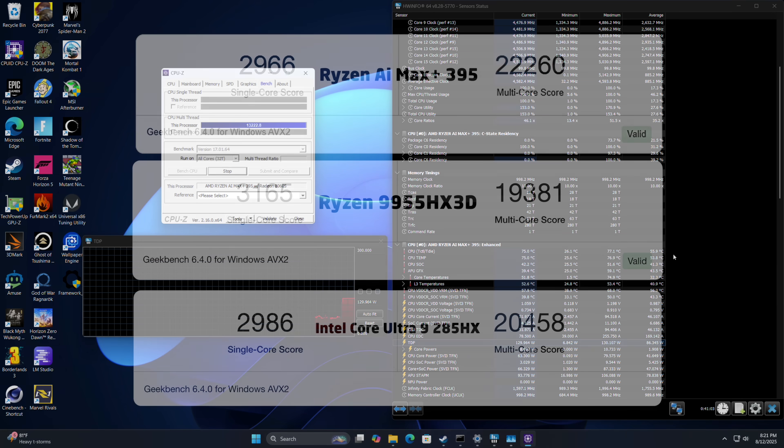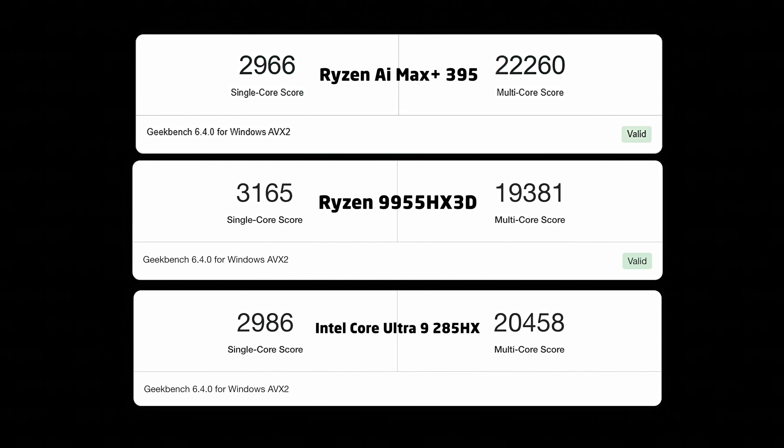The first thing I wanted to take a look at here were some benchmarks. And we've got Geekbench 6 at the very top. We've got that Ryzen AI Max Plus 395 at 130 watts, single core 2,966, multi 22,260. This is a phenomenal multi-core score here for a mobile chip. And if you take a look down the list, you can see that that 9955 HX 3D, which is one of my favorite mobile CPUs right now for gaming, does come ahead in single core. And we could probably get it close to that multi by upping the wattage on it. But for the most part, these are the kind of scores you'll get out of a laptop with that chip. And at the very bottom, we've got the Intel Core Ultra 9 285 HX.